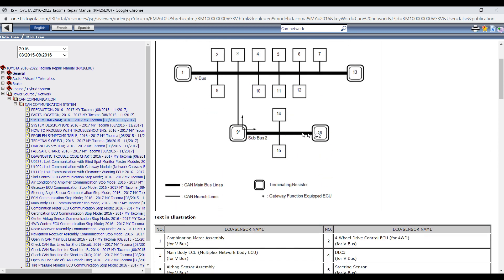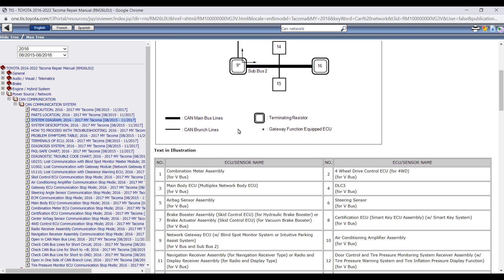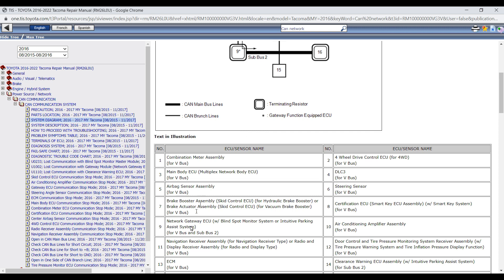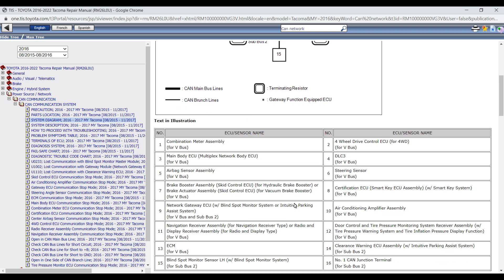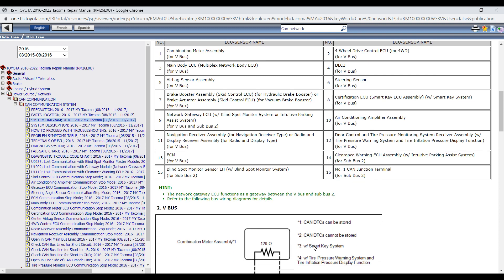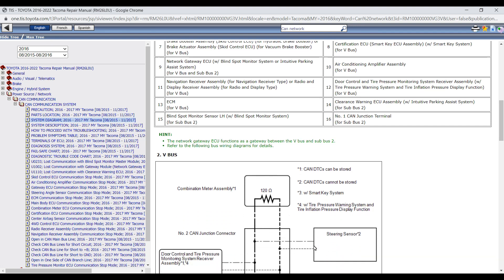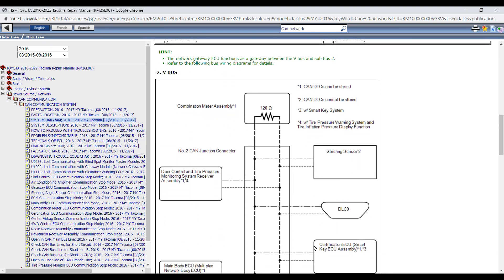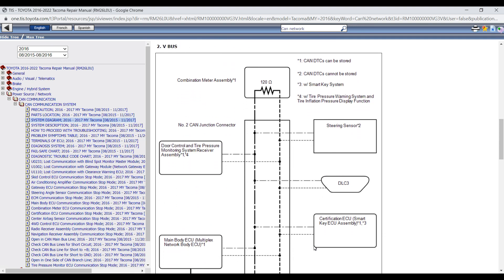Now the sub bus is connected by branch lines going off of the main bus. So we are going to be connected through the DLC 3, which is where we were connected at the beginning of this video.